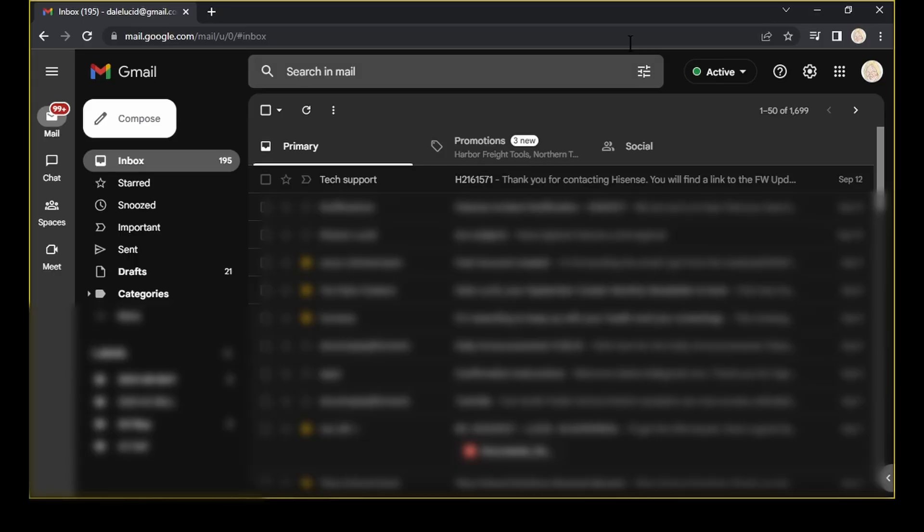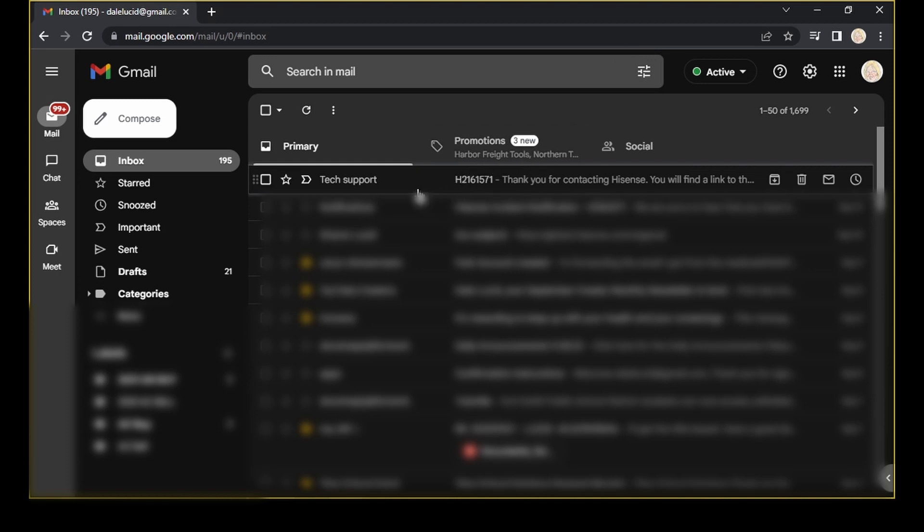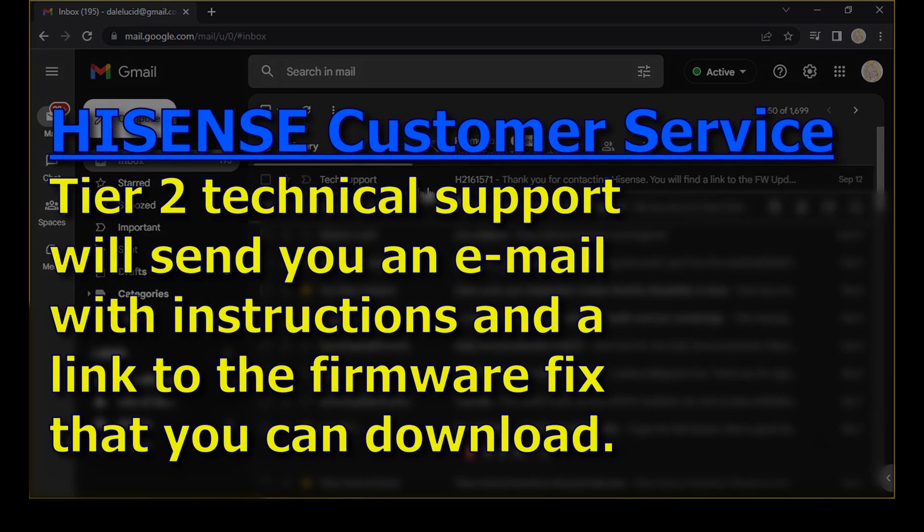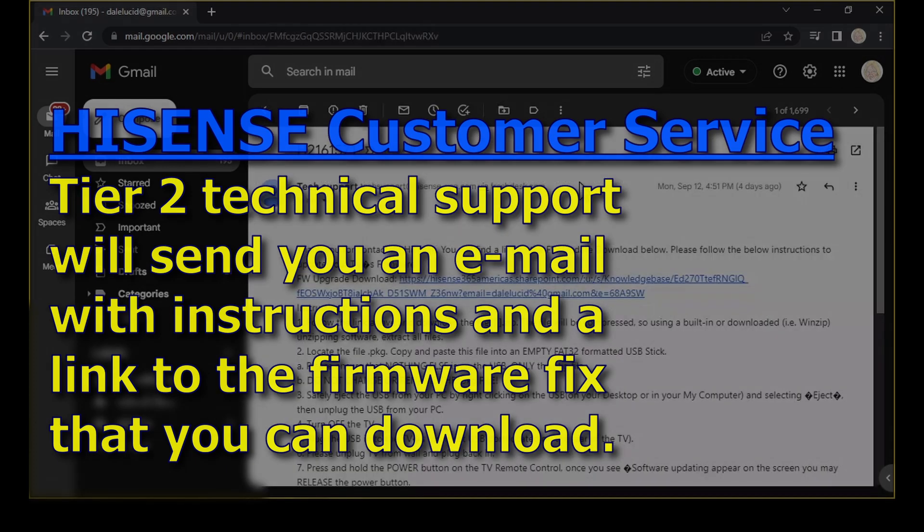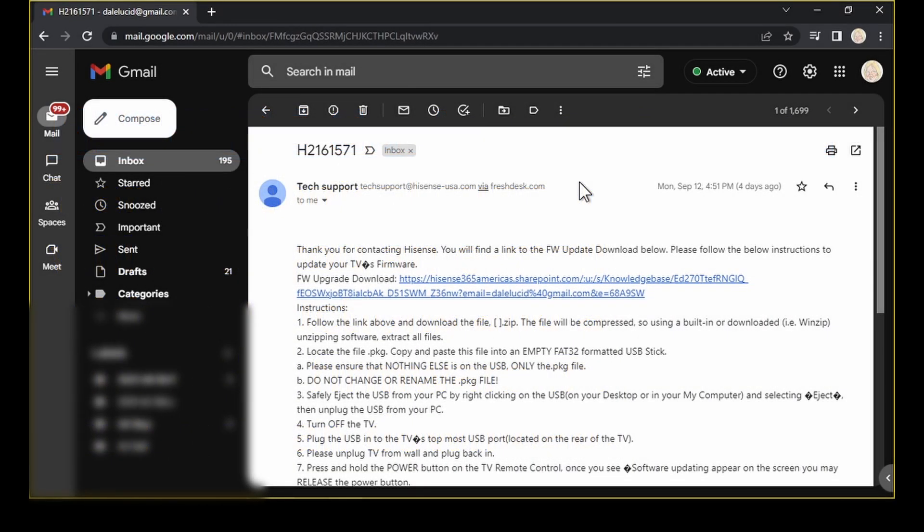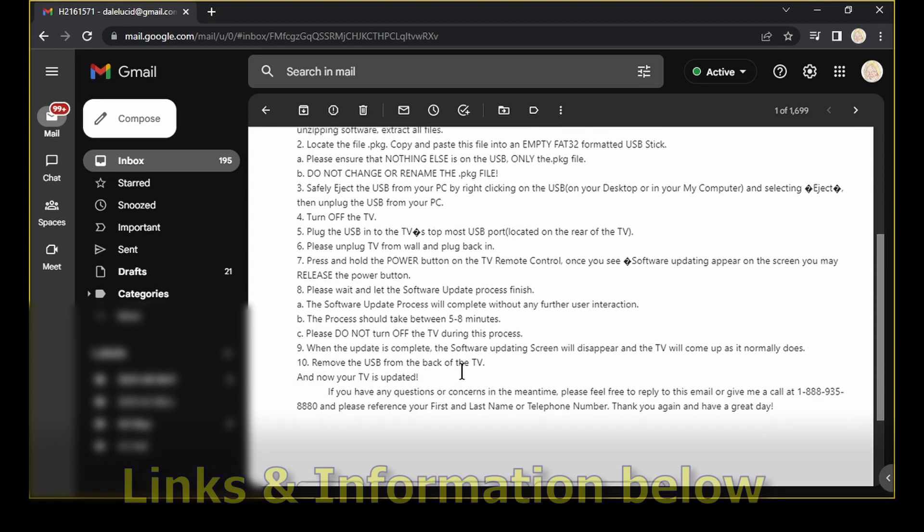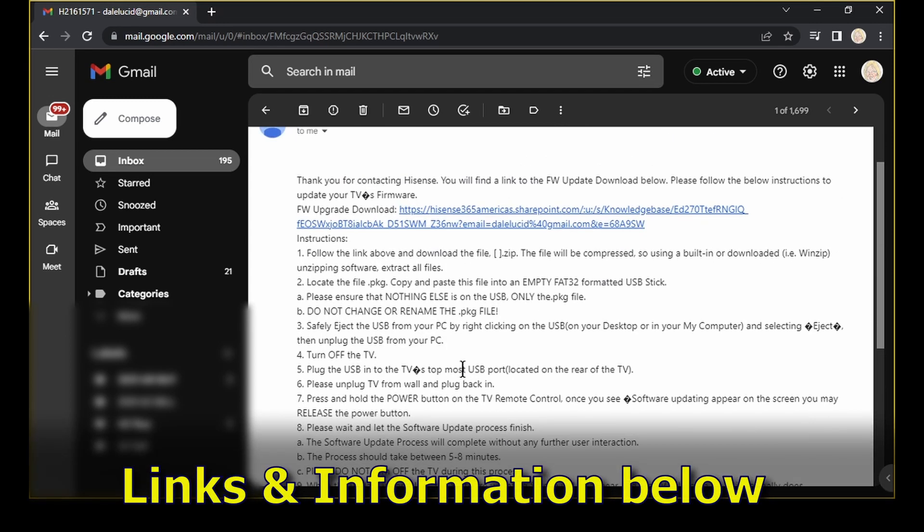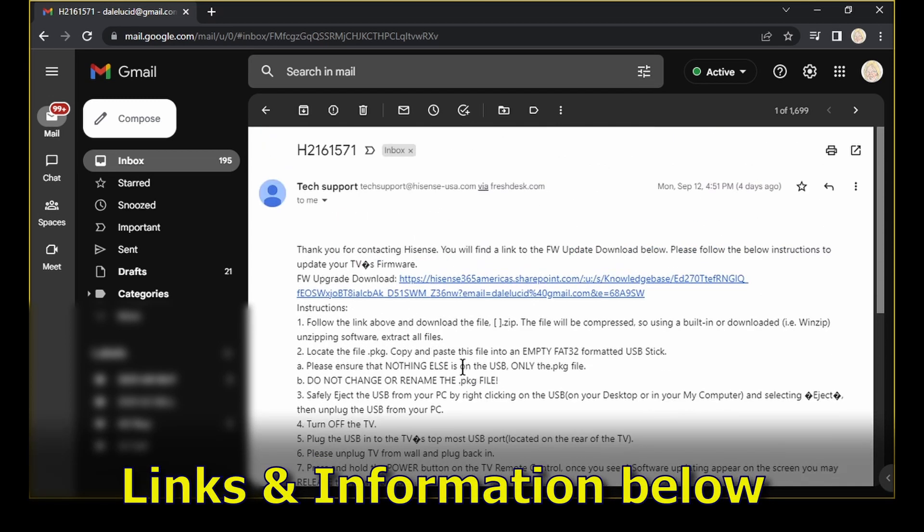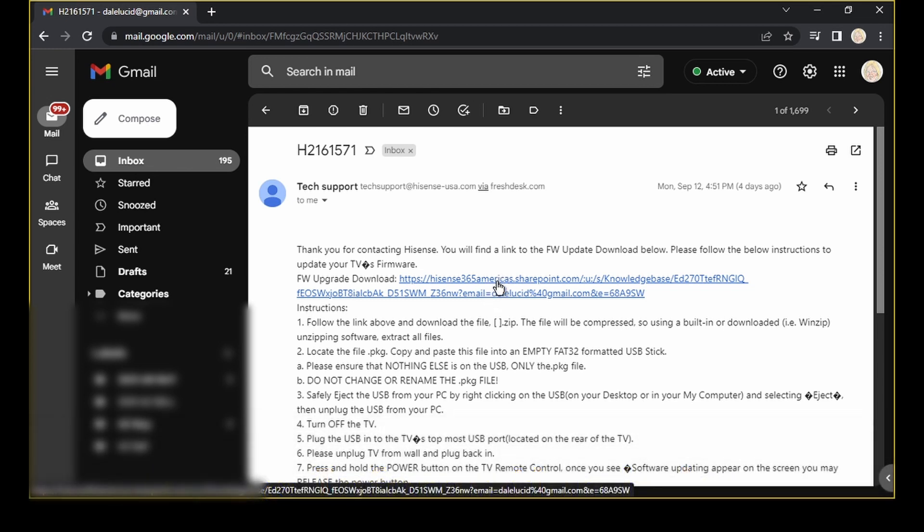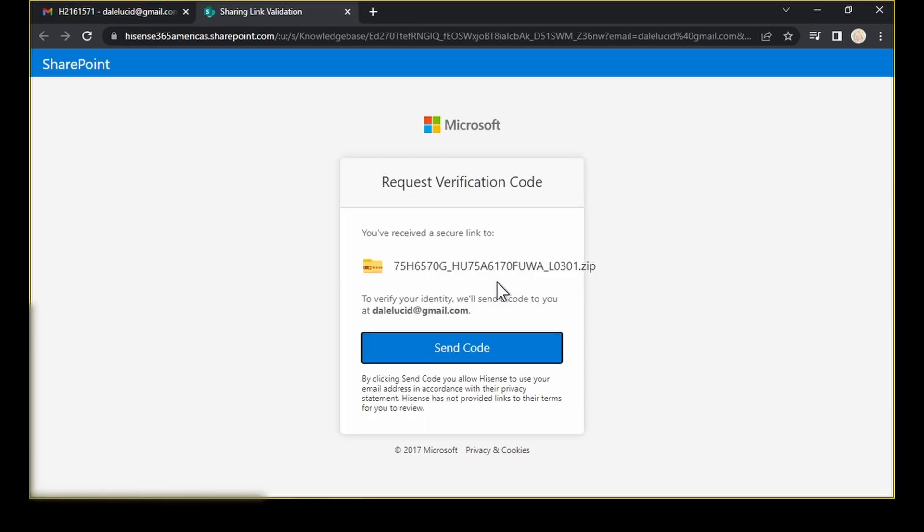Okay, so we're at our computer now and we have an email here from tier two tech support that they sent with instructions and our firmware update. So we've got a list of instructions here. I'm going to put these in the comments below in a text file so that you guys can download them. I'm going to click on my link here to go and download my file.